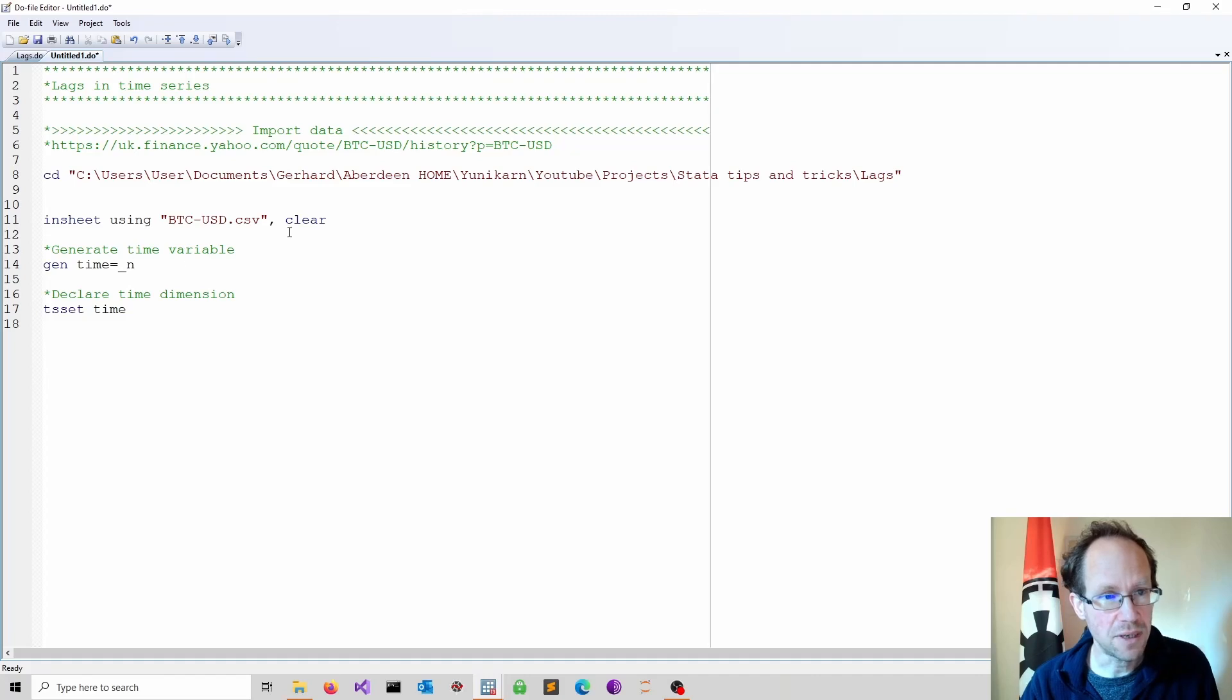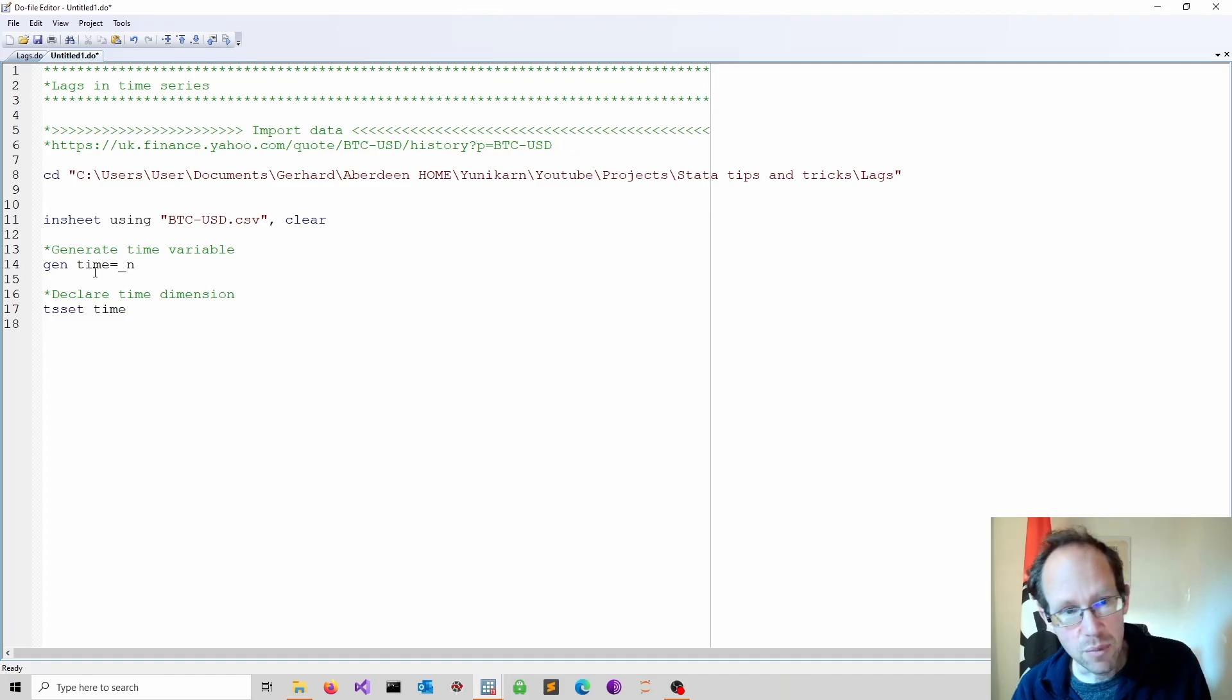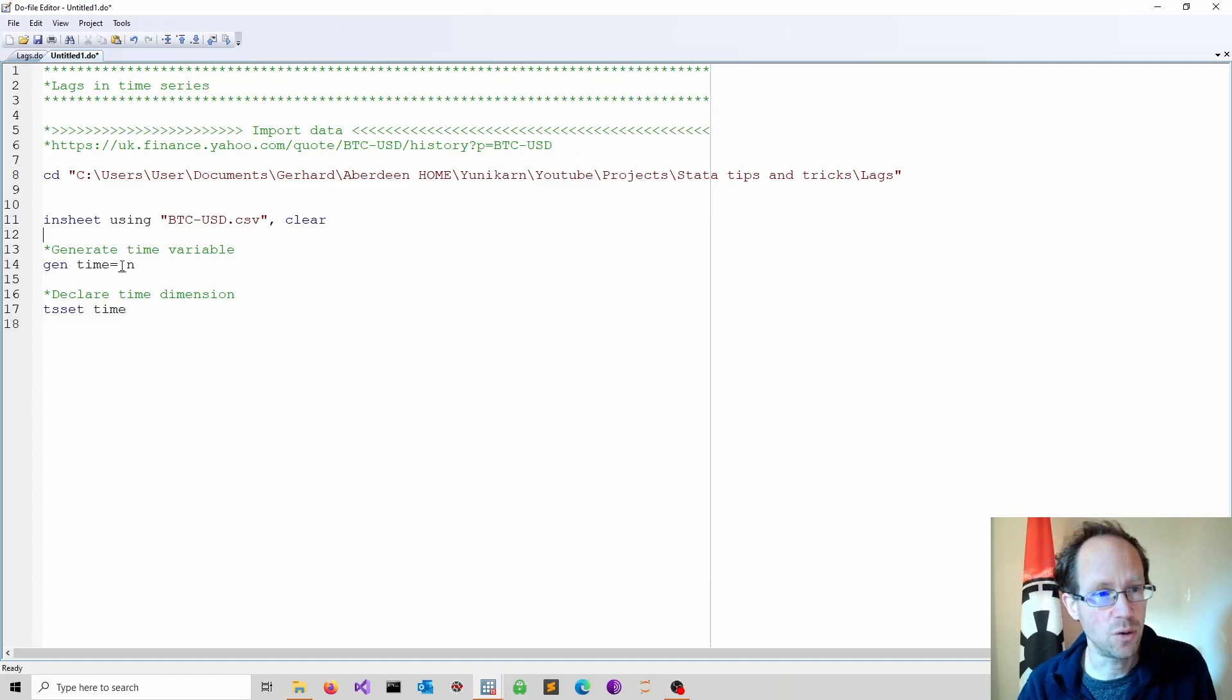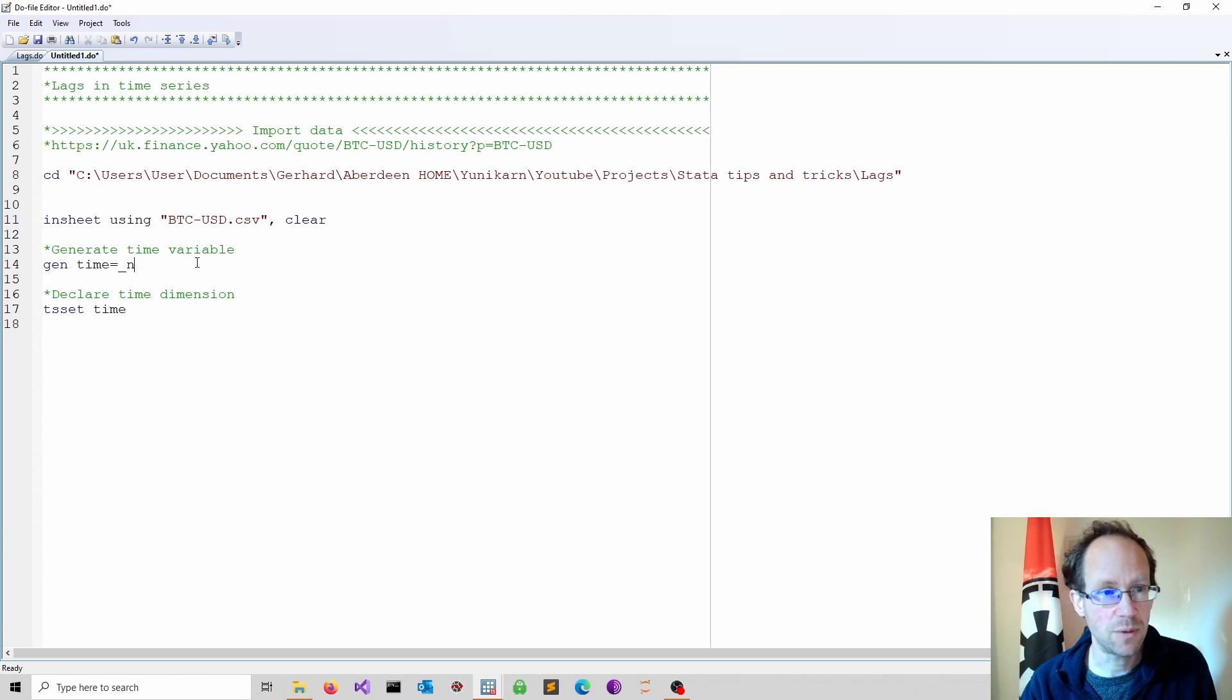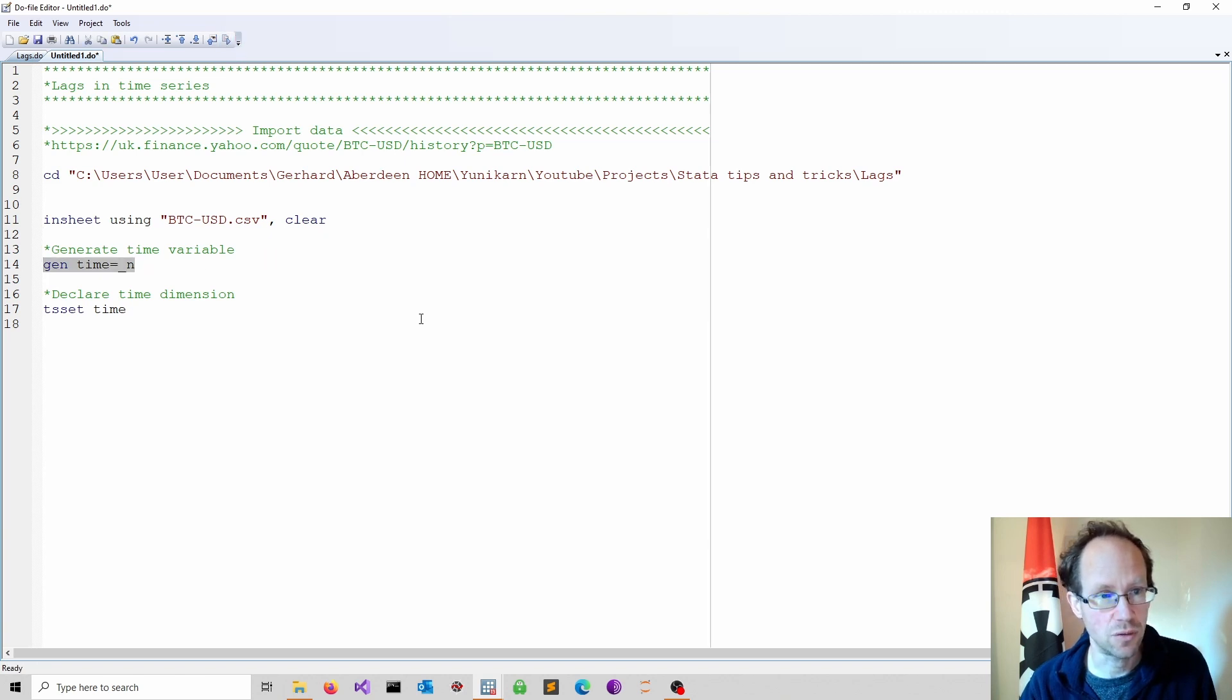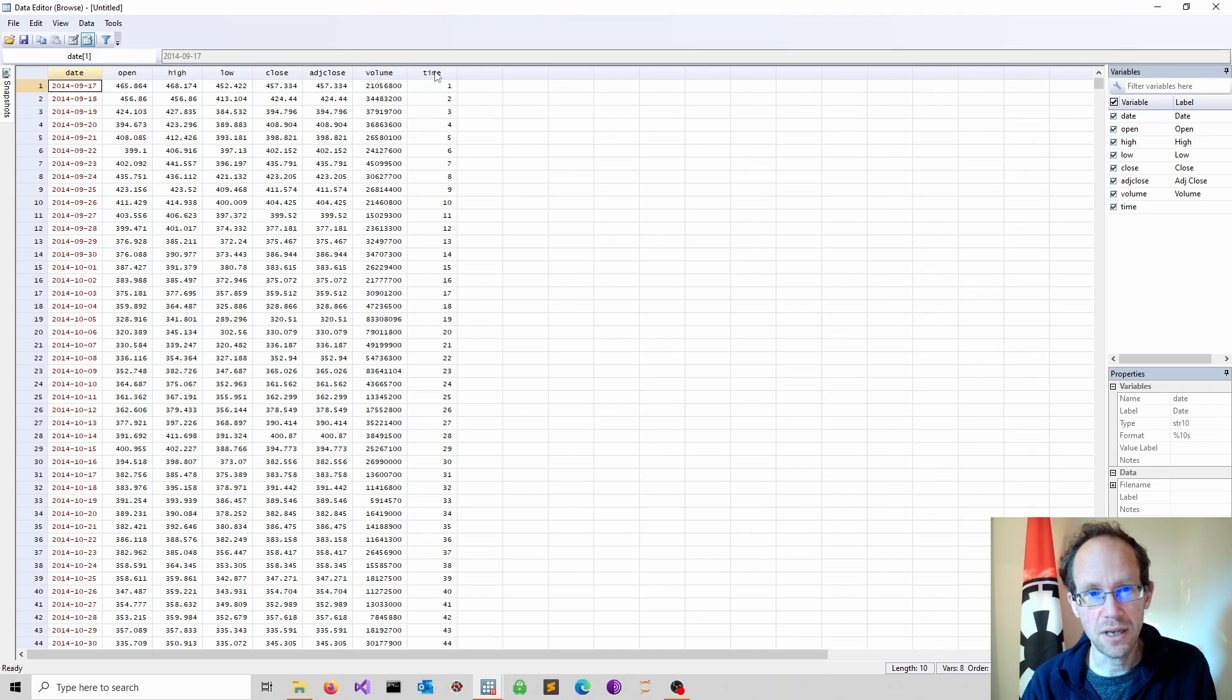So first I generate a time variable. I name it time and I use underscore n. This is literally just counting observations. If you now look at the data, I have now the time dimension created.